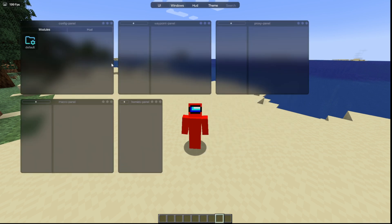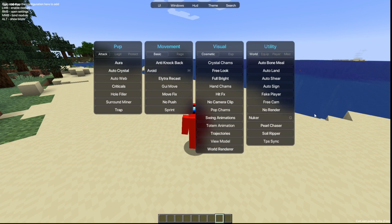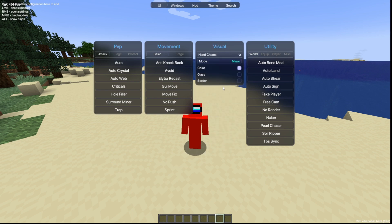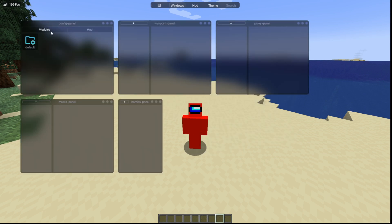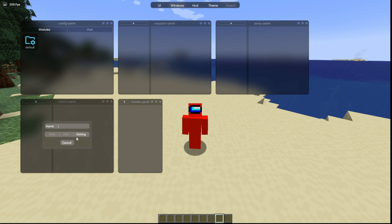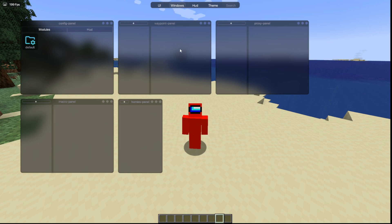Moving over to the Windows area, there's a variety of panels available. The configurations panel lets you create and manage configs that save your key binds and customizations, which you can load for different situations and share with others online. There's also a waypoints panel, a proxy panel, a homies panel which is essentially an internal friends menu, and a macro panel where you can create and manage macros by clicking the plus button, entering a name, and choosing variables.